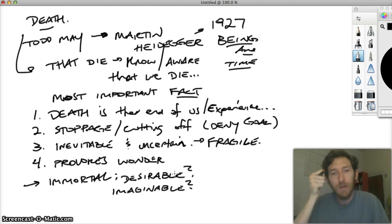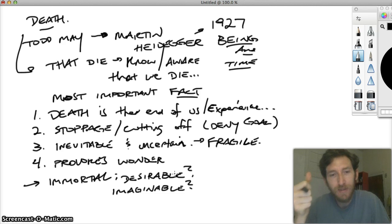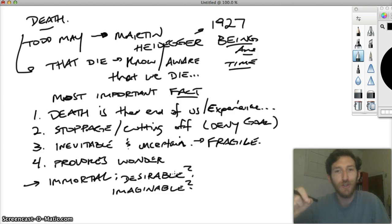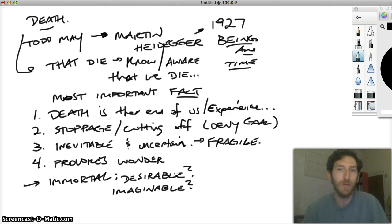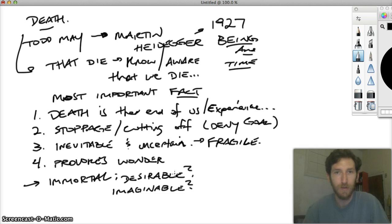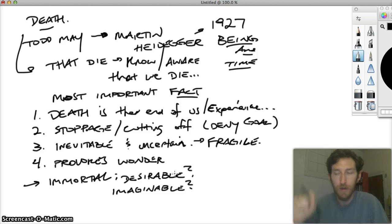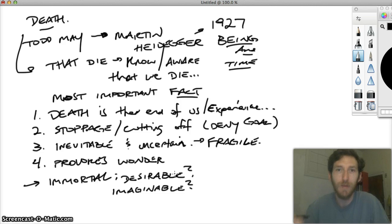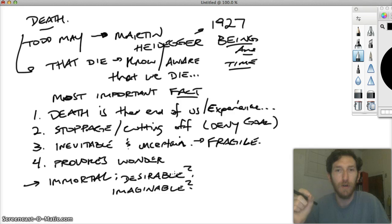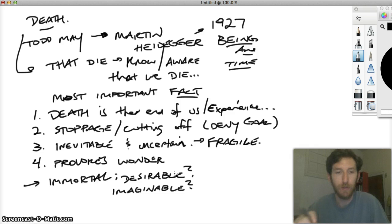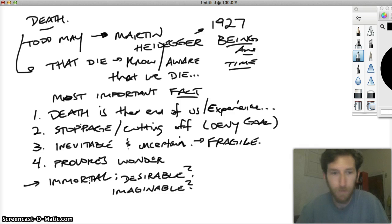And what that shows us, May thinks, is that if we run up against certain kinds of limits about our ability to imagine what an immortal life would be like, what that actually shows us is it strengthens the view that death is the most important fact about us. Because it shapes not just how our lives go, but it actually constrains our imagination in a very powerful way, in an ontological way. And so I want to take up both those questions again in the next video.